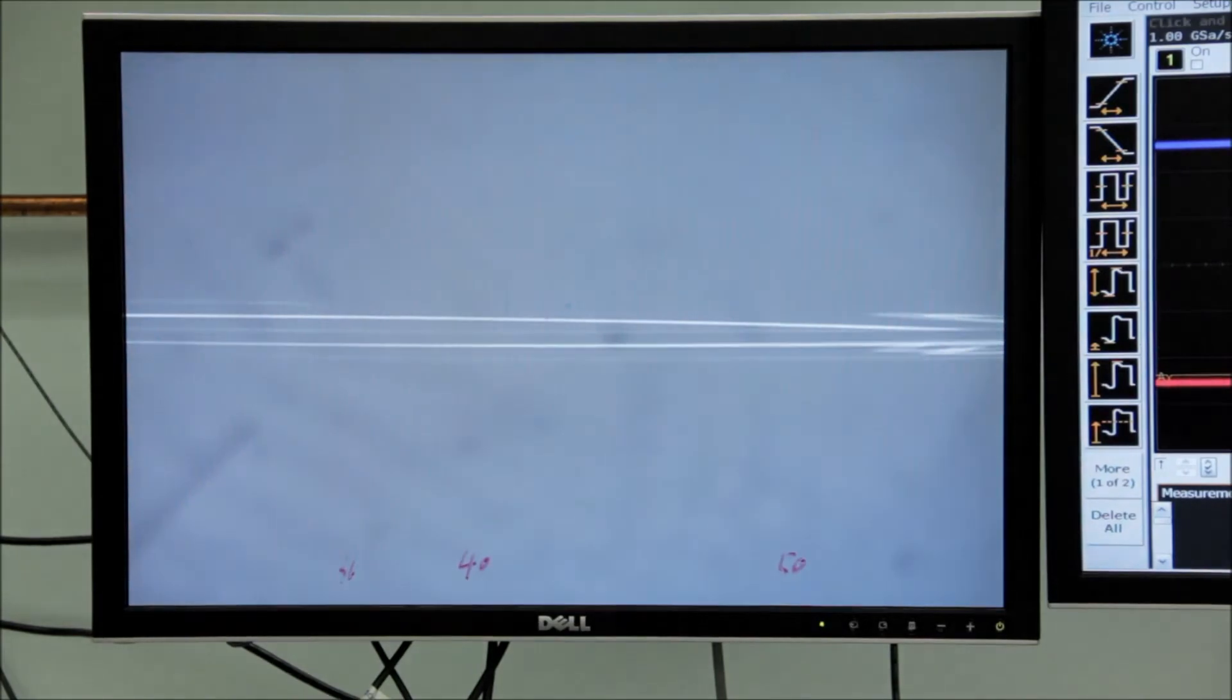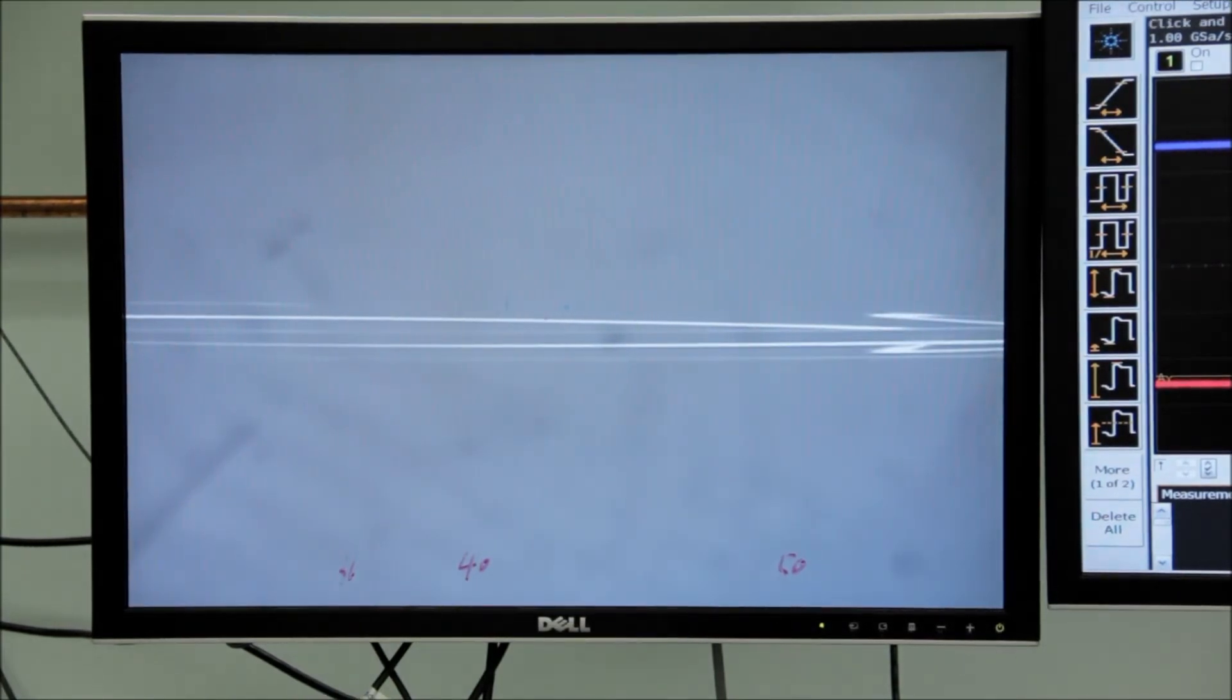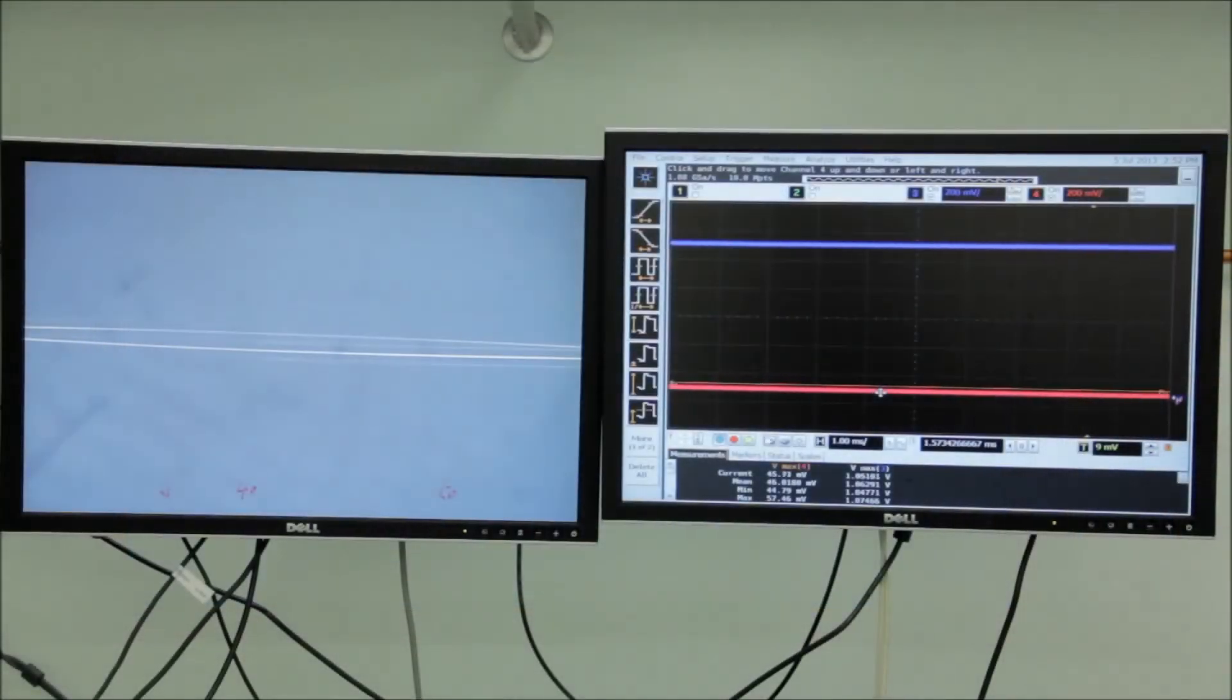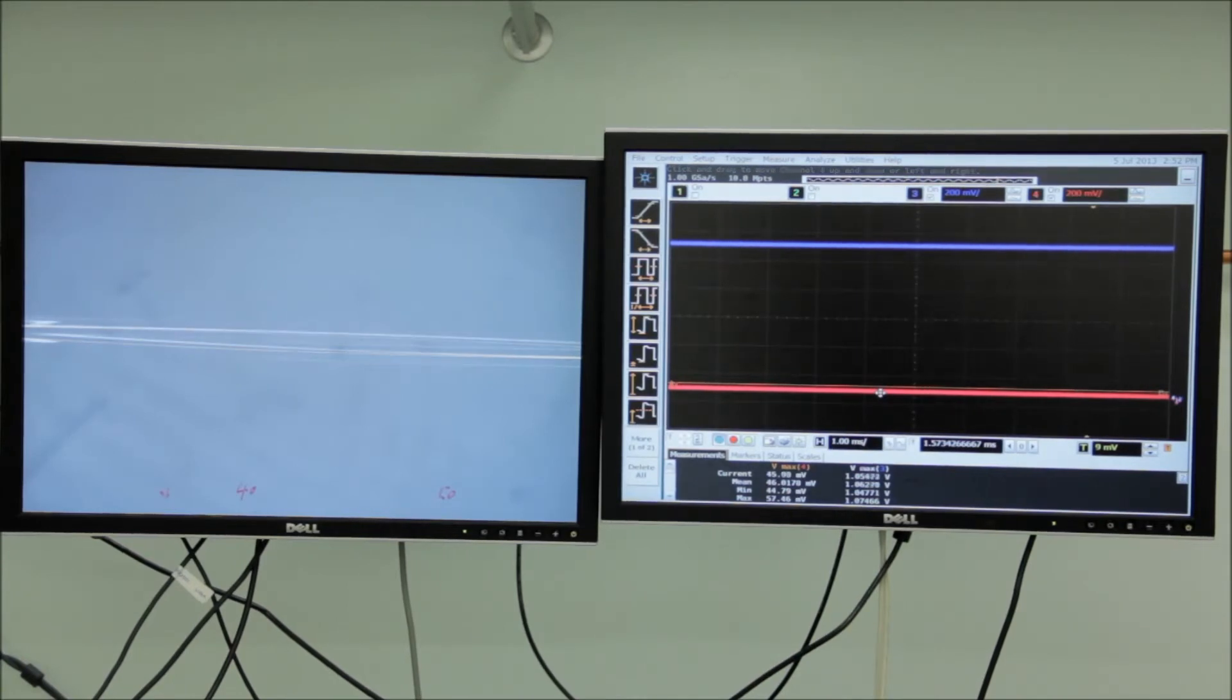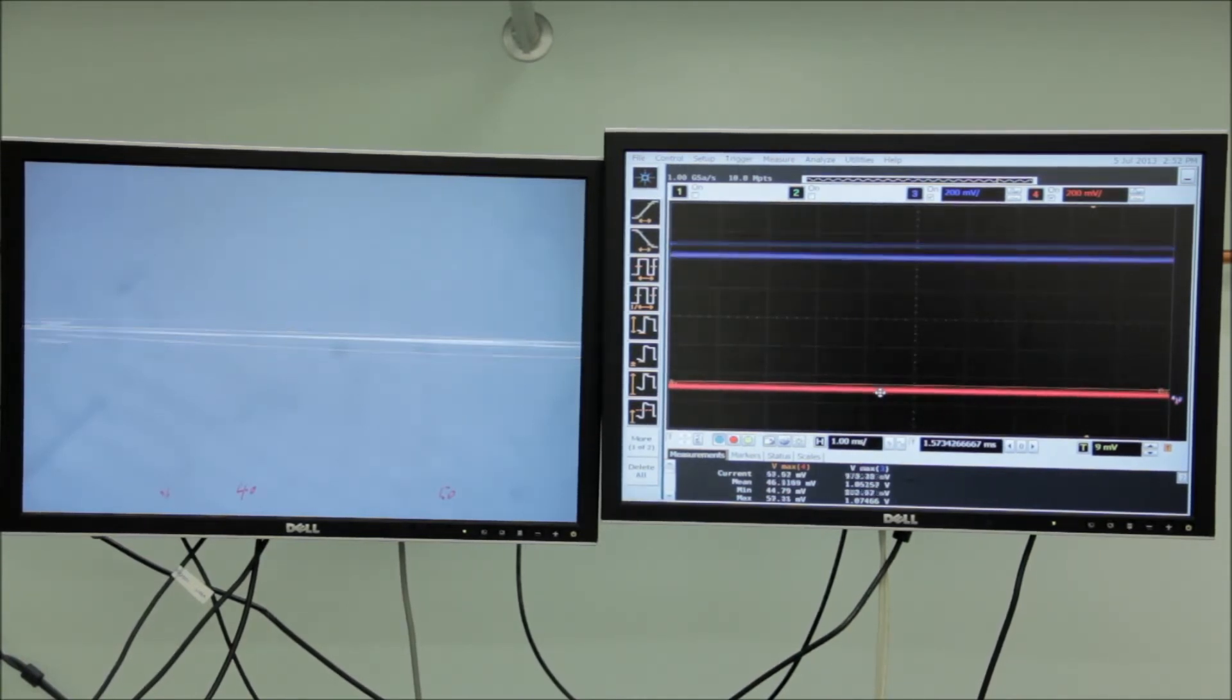By monitoring the light exiting the through and coupled ports with two photodetectors, the splitting ratio of the coupler can be tuned so that the power is divided evenly.